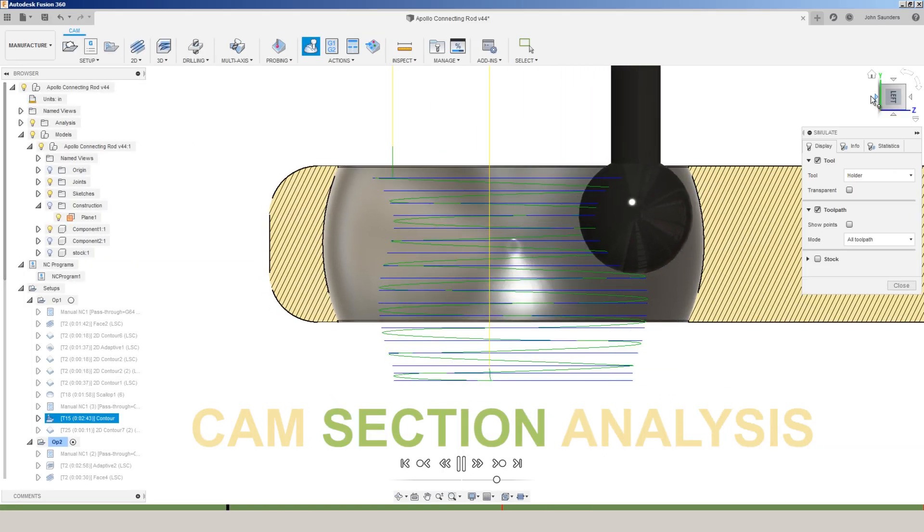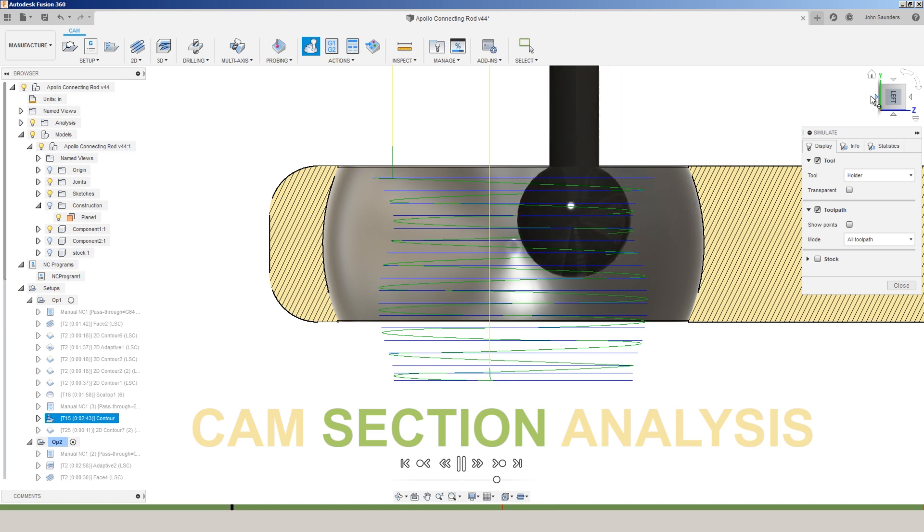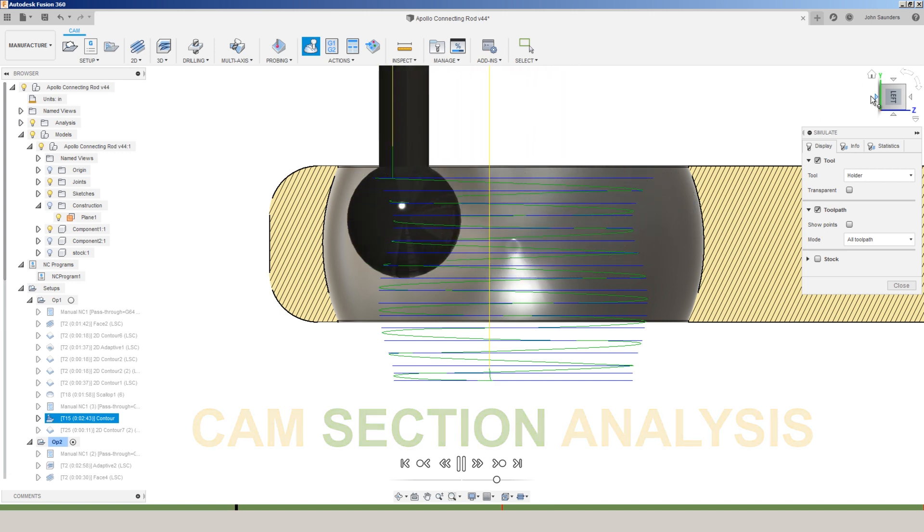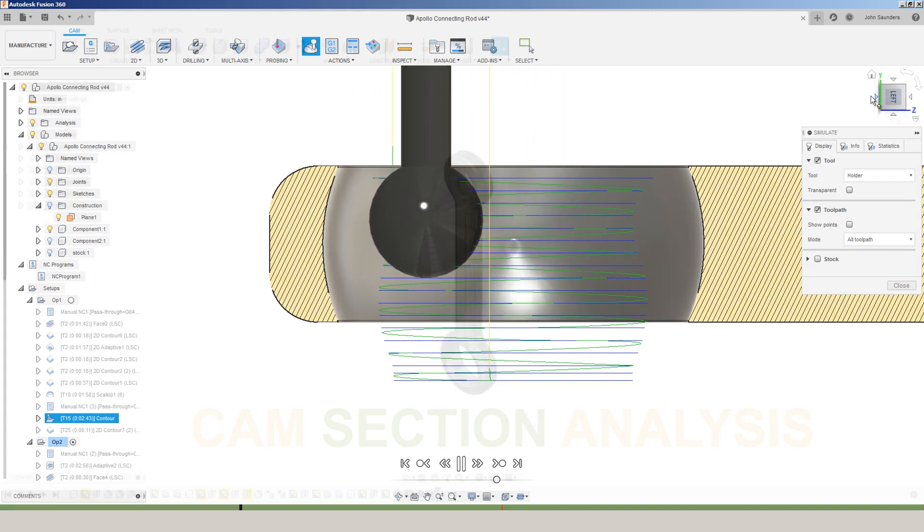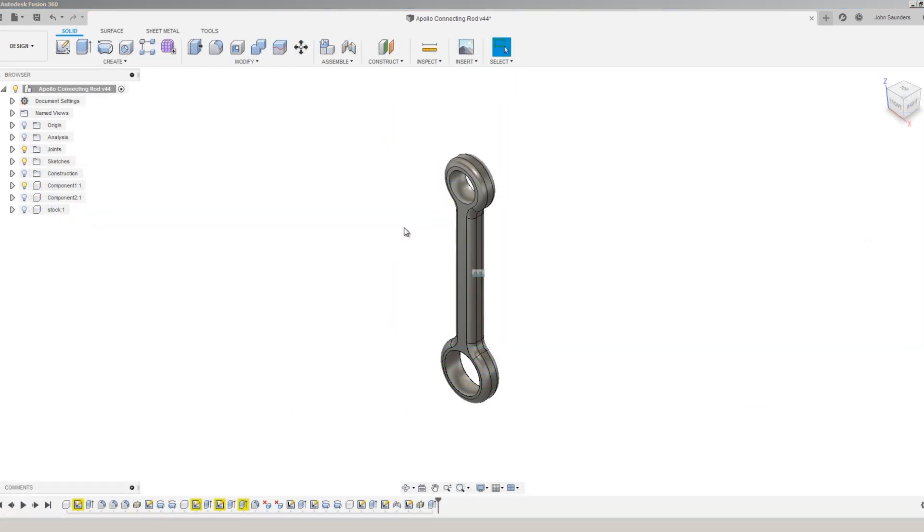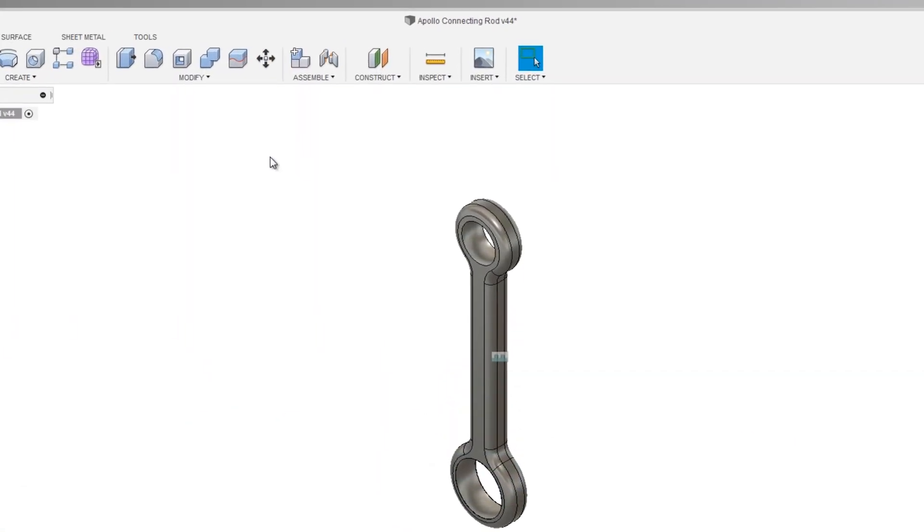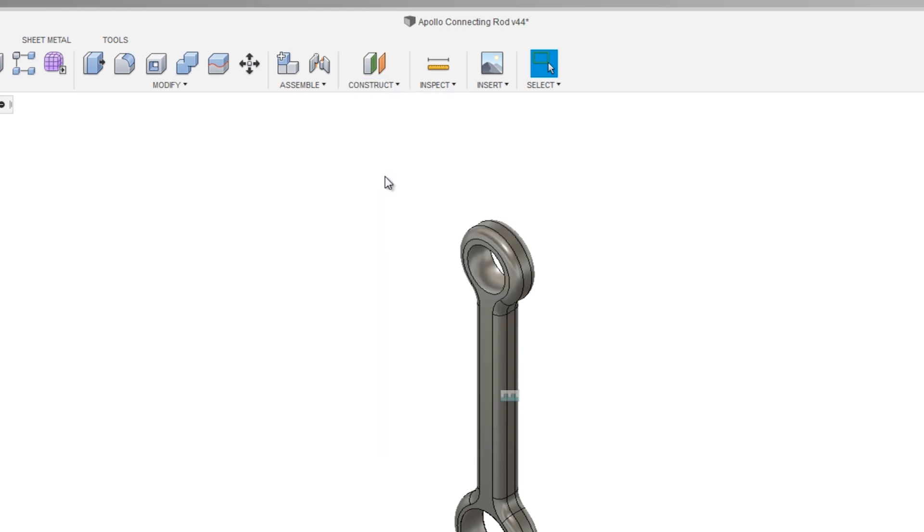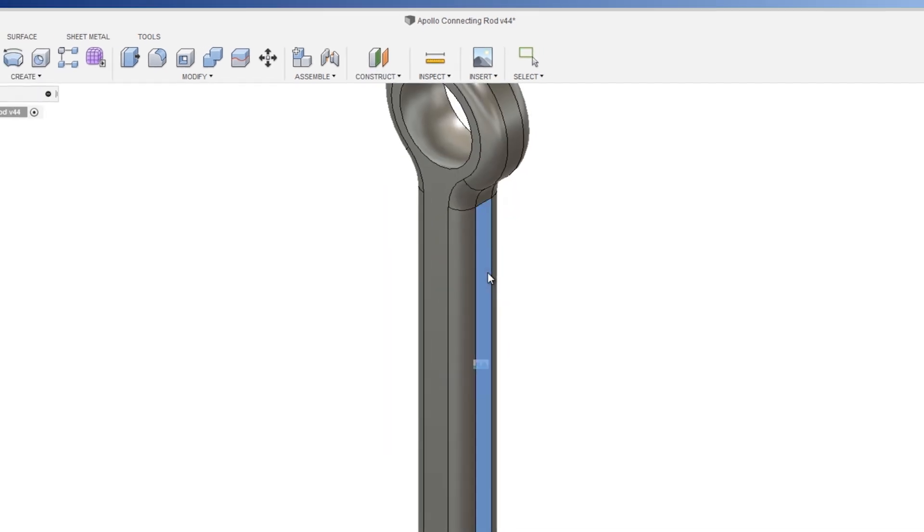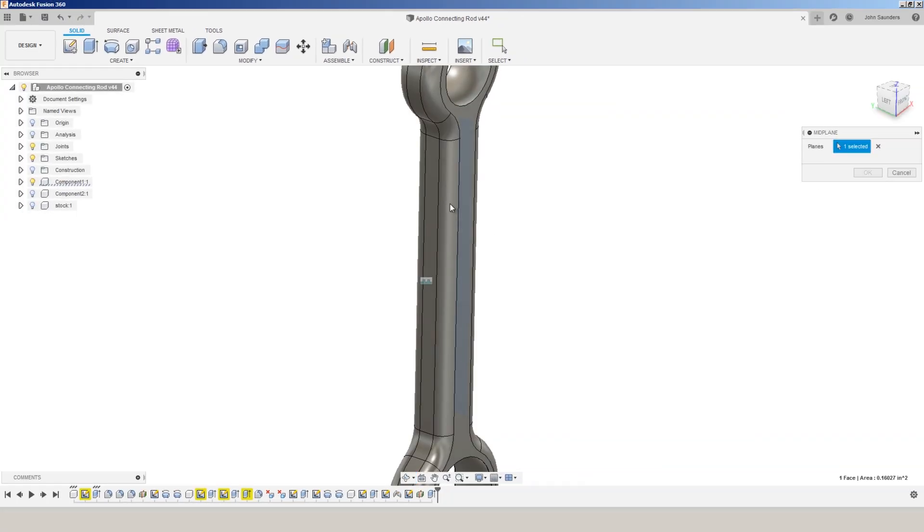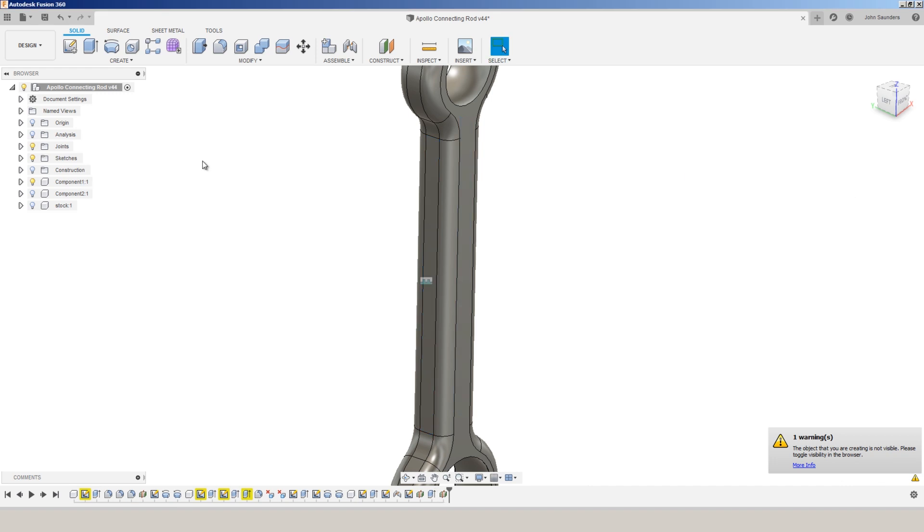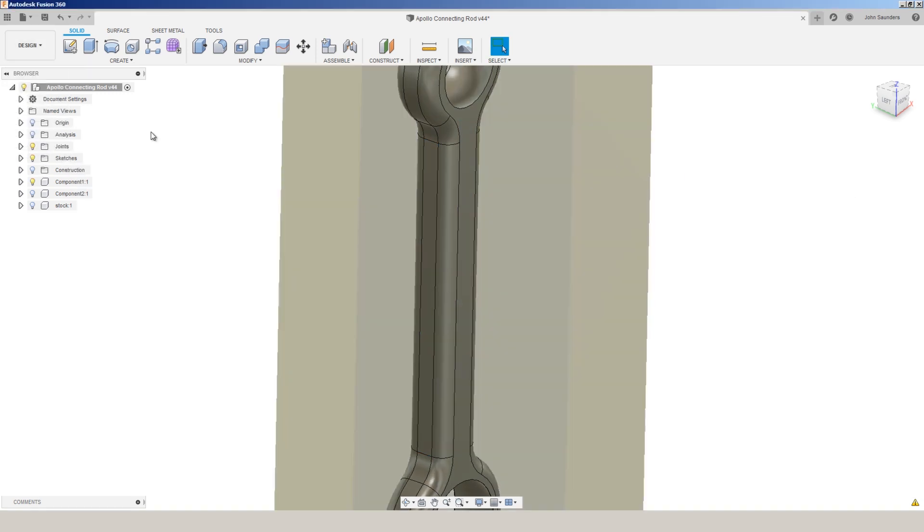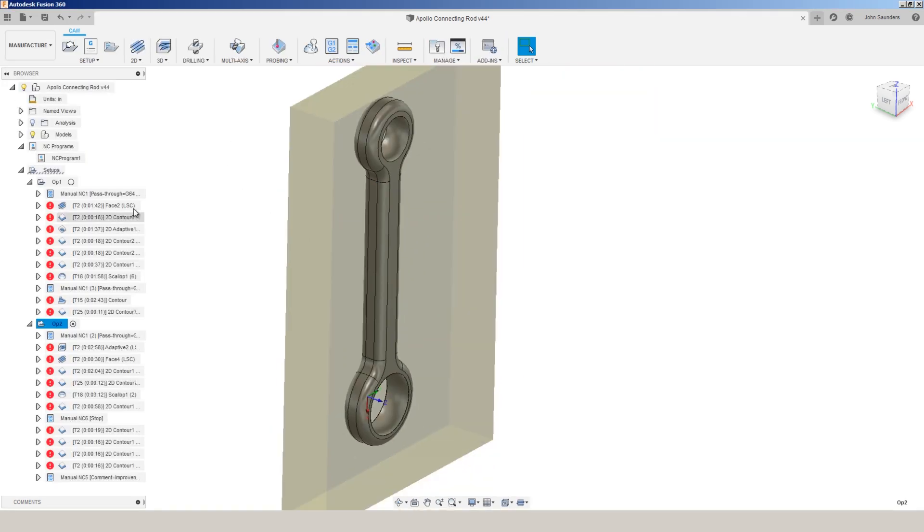We now have section analysis in cam. Really excited for it. This is another part we made for project egress. If we do construct mid plane, we can construct a plane right in the middle of our part. Click OK.